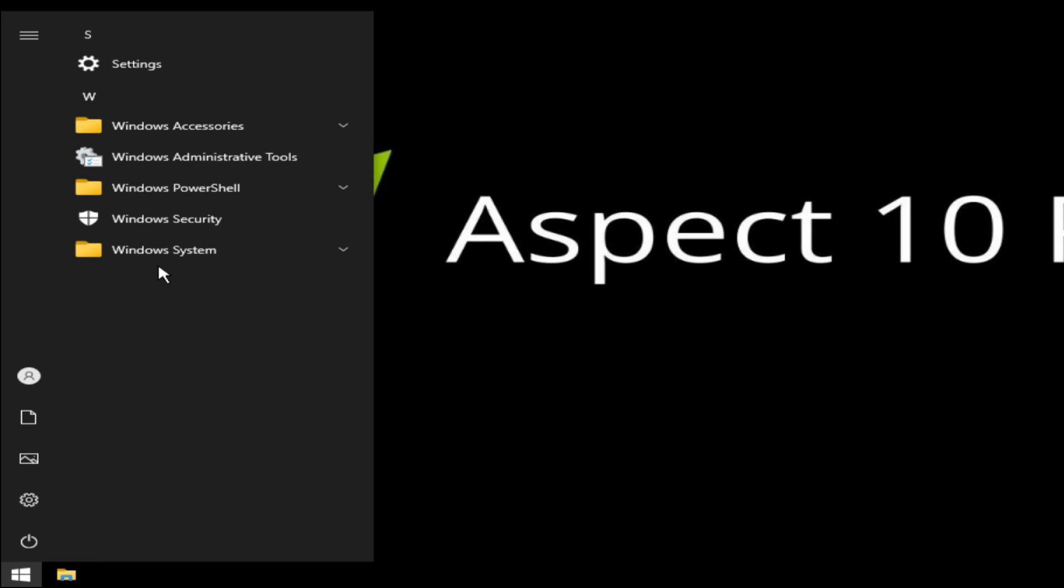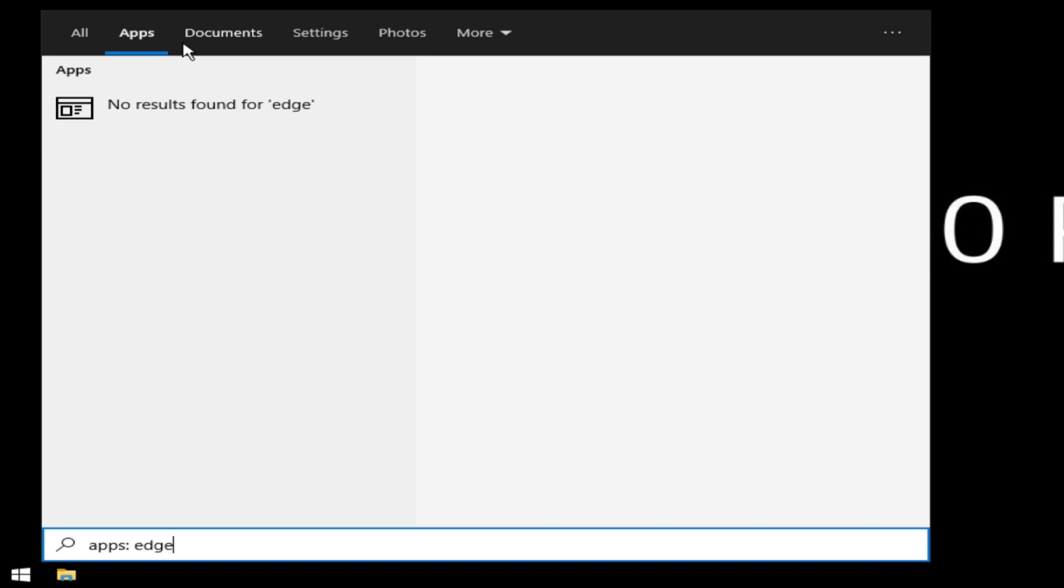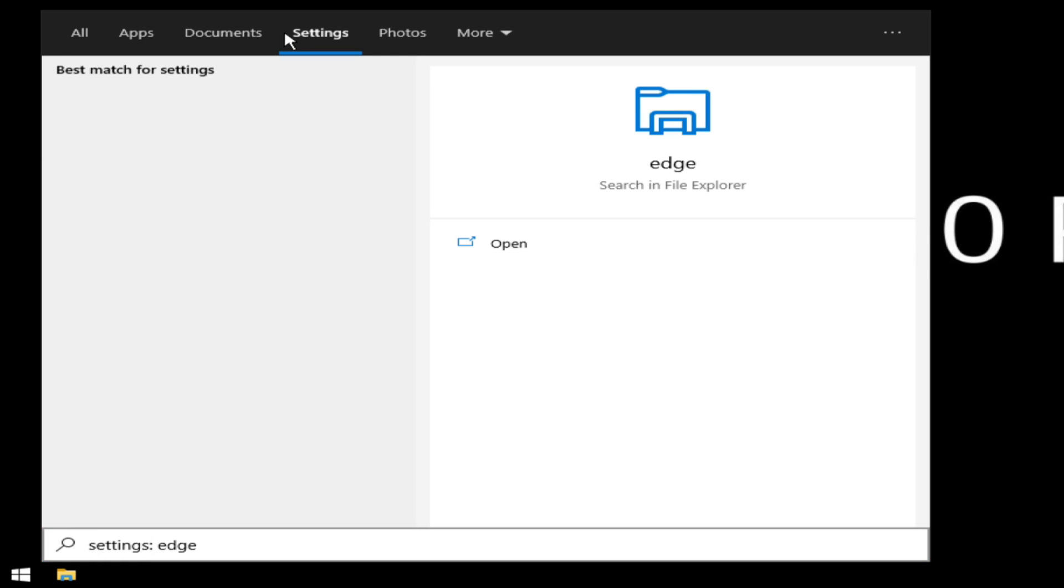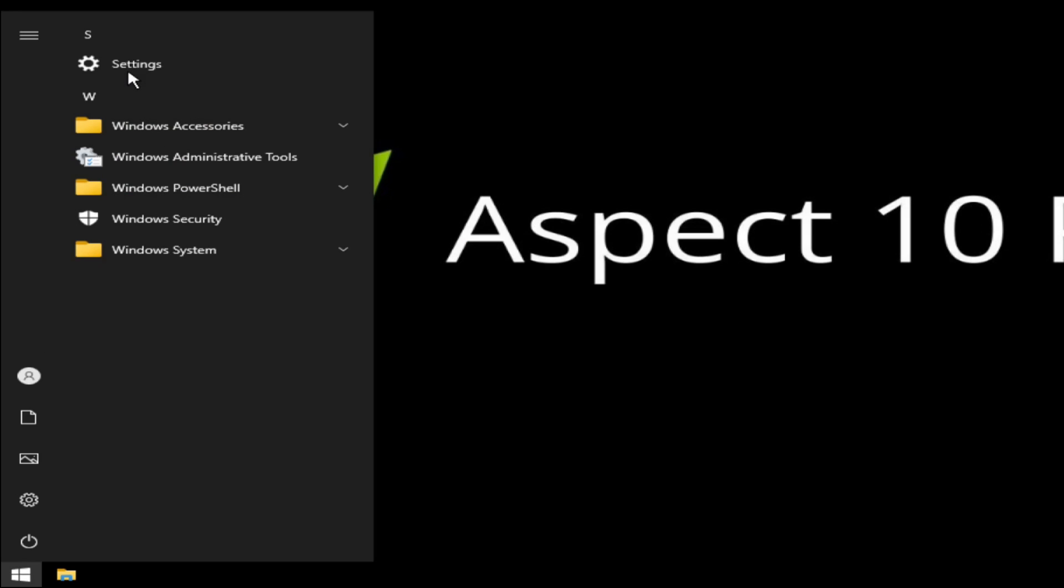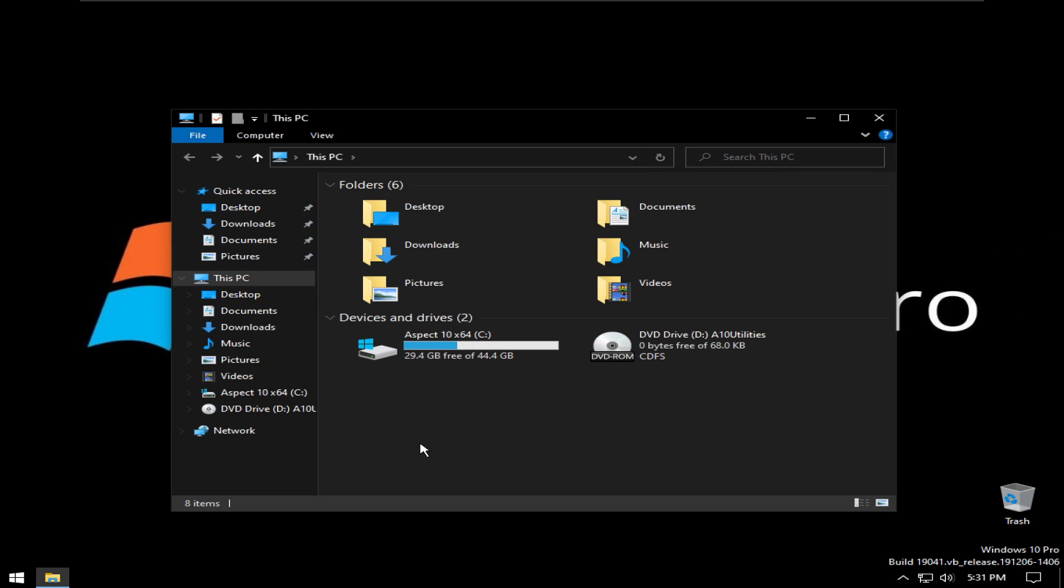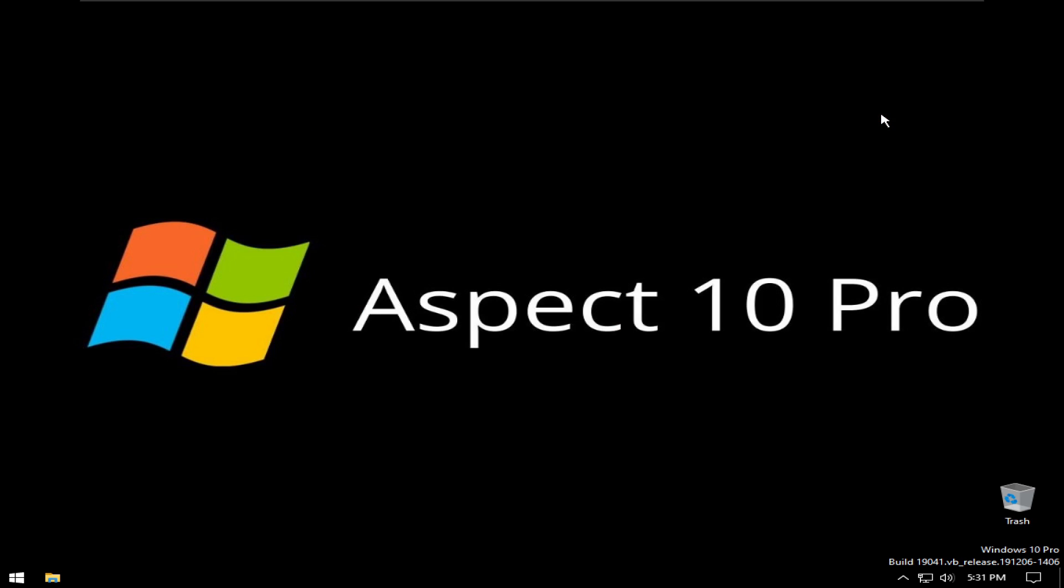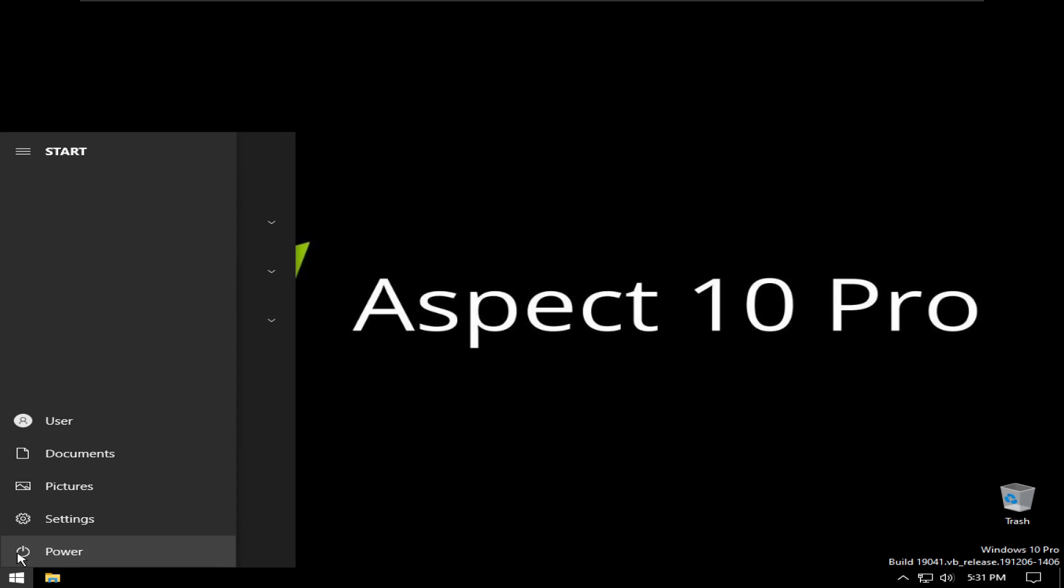As you can see we have nothing here. If I type edge there's nothing. I also disabled the internet searching because since Microsoft Edge is not installed on here and there is no Internet Explorer you can see here. So let's reboot.